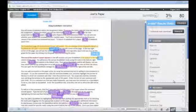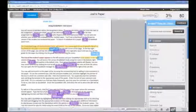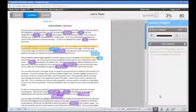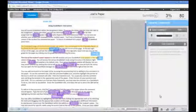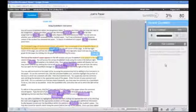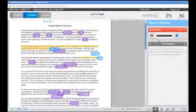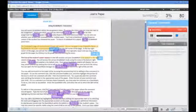The comment bubble icon in the bottom right corner of the page reveals an area to make general comments on the paper. You have the option to record a voice comment to the student as well as add text comments. To add a voice comment, first click on the microphone icon. Your recording will begin — record your comments to the student, and when finished, click on the stop icon.